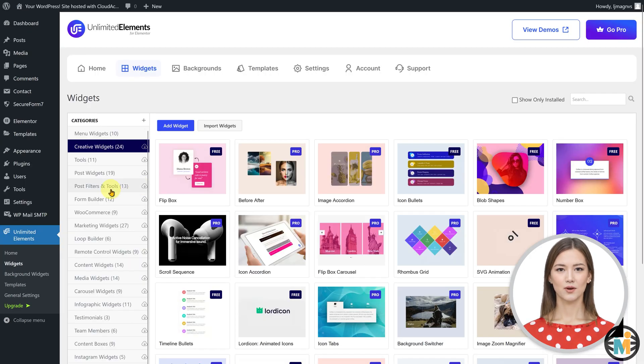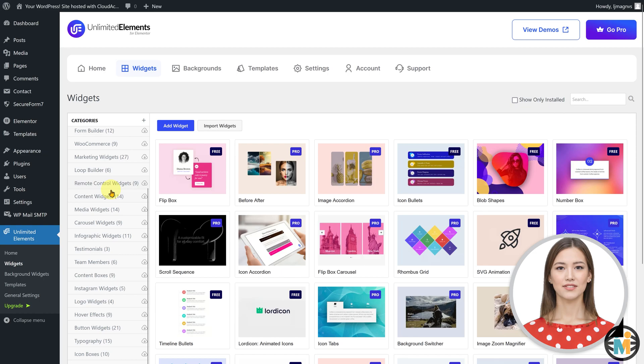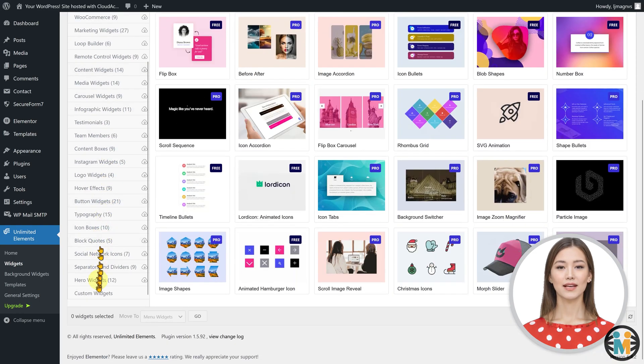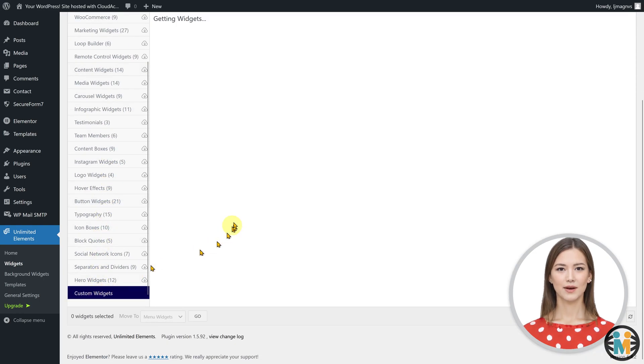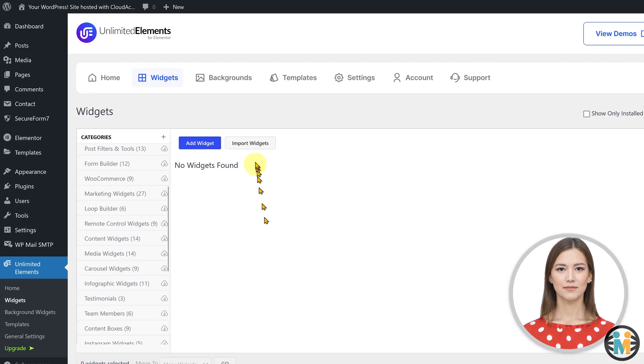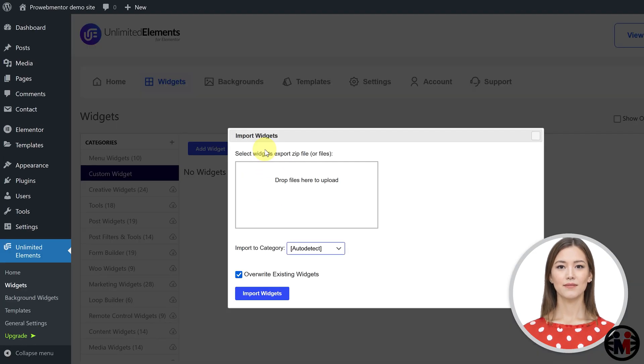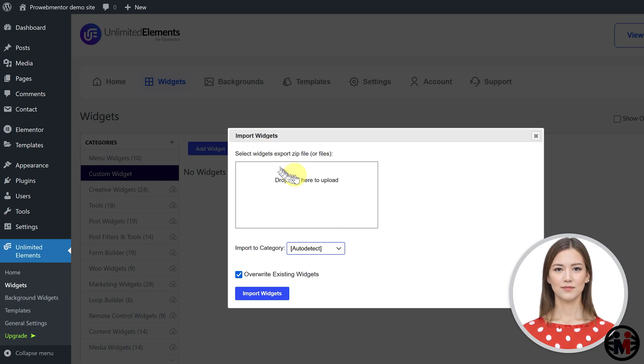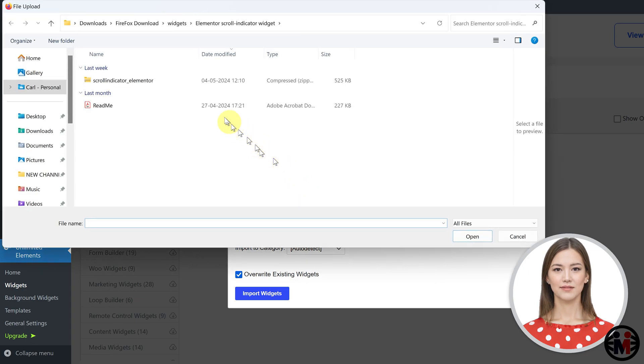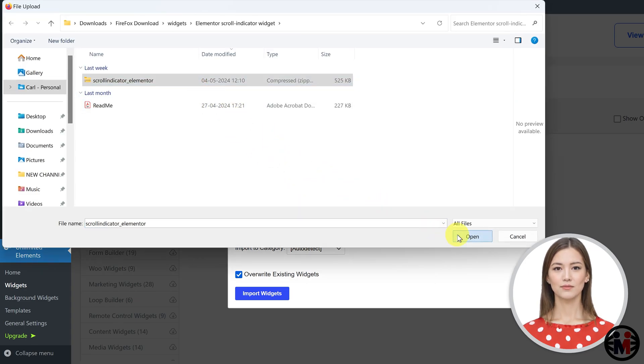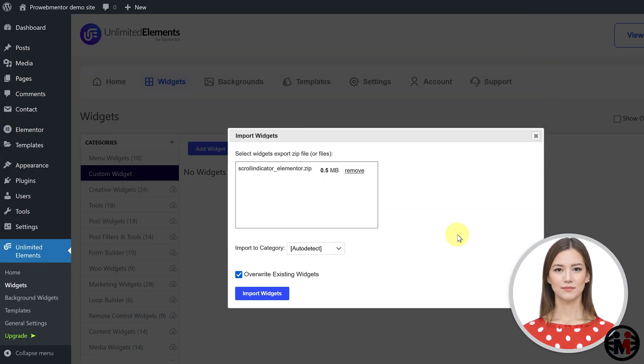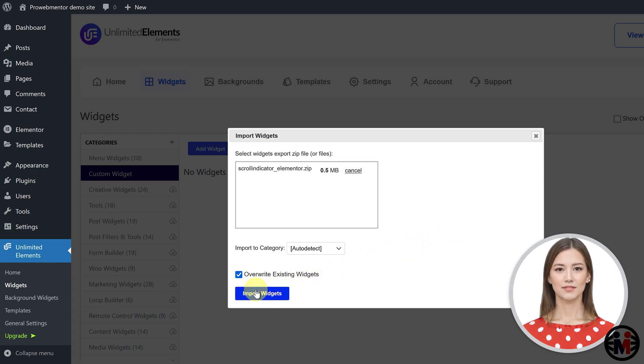To import a new widget, just navigate to the newly created category and click on the import widgets button. You can then either drag and drop the widget zip file or double click to locate and attach the widget zip file from your computer. Finally, click the import widgets button to complete the import process.